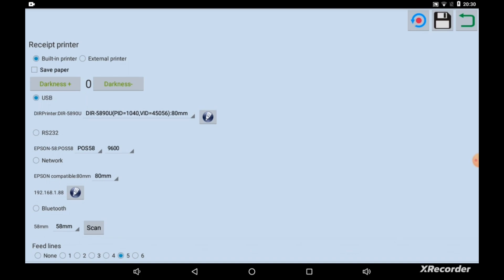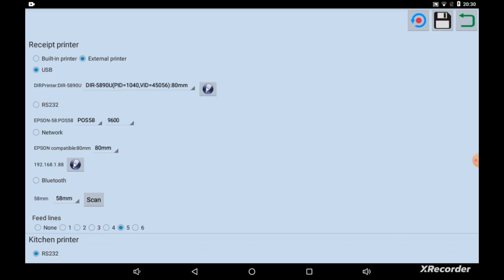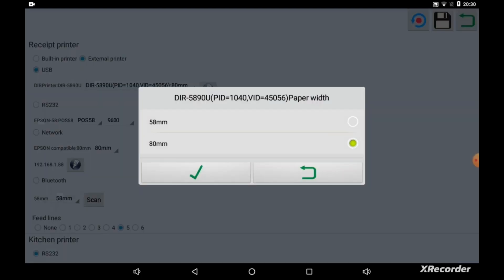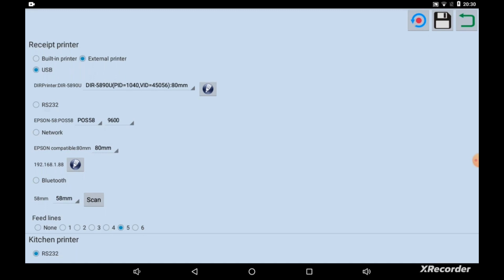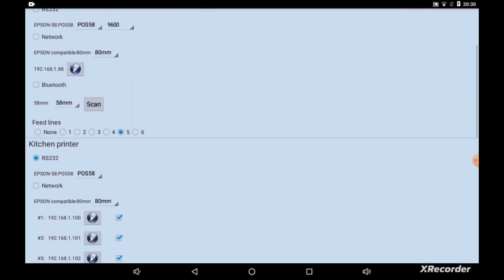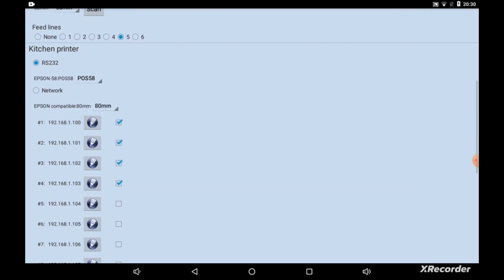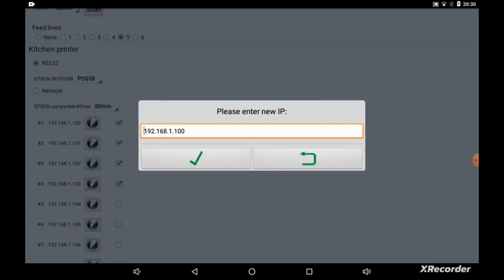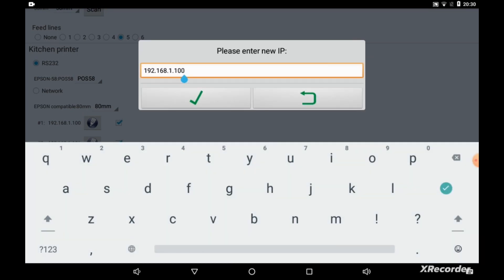Select External Printer and USB option if you have an external printer connected. Click on the blue Edit icon next to DIR Printer option and choose 80mm. To set Kitchen Printer, click on the blue Edit icon next to the IP address and enter the Kitchen Printer IP address.